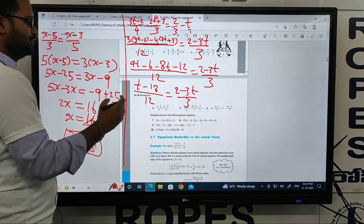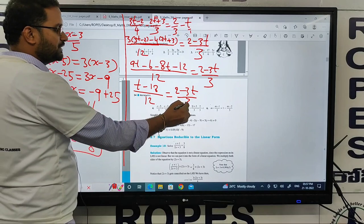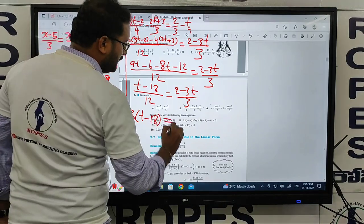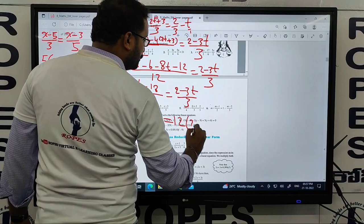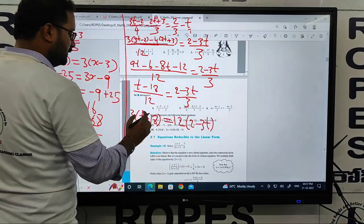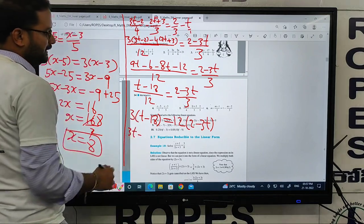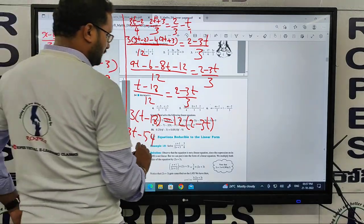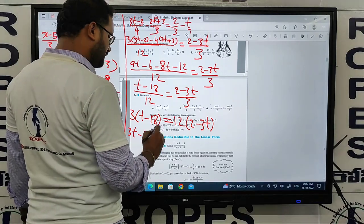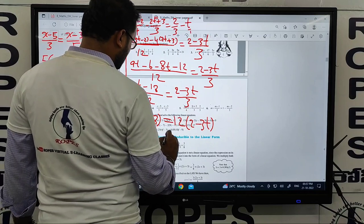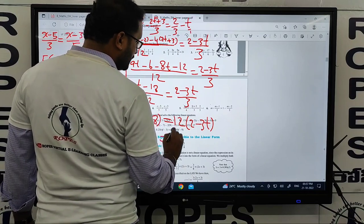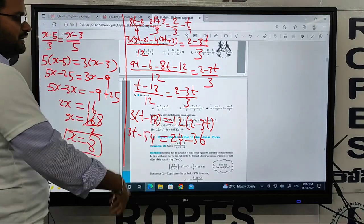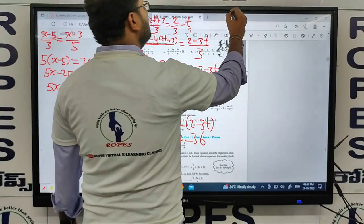Cross multiplication again: 3 into (t minus 18) equals 12 into (2 minus 3t). That gives 3t minus 54 equals 12 into 2, which is 24, minus 12 threes are 36.